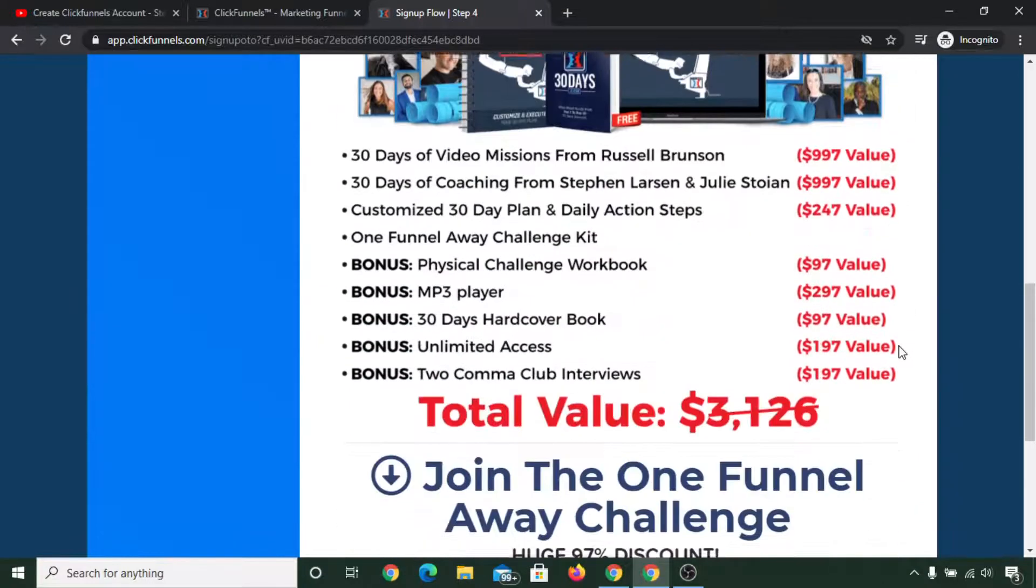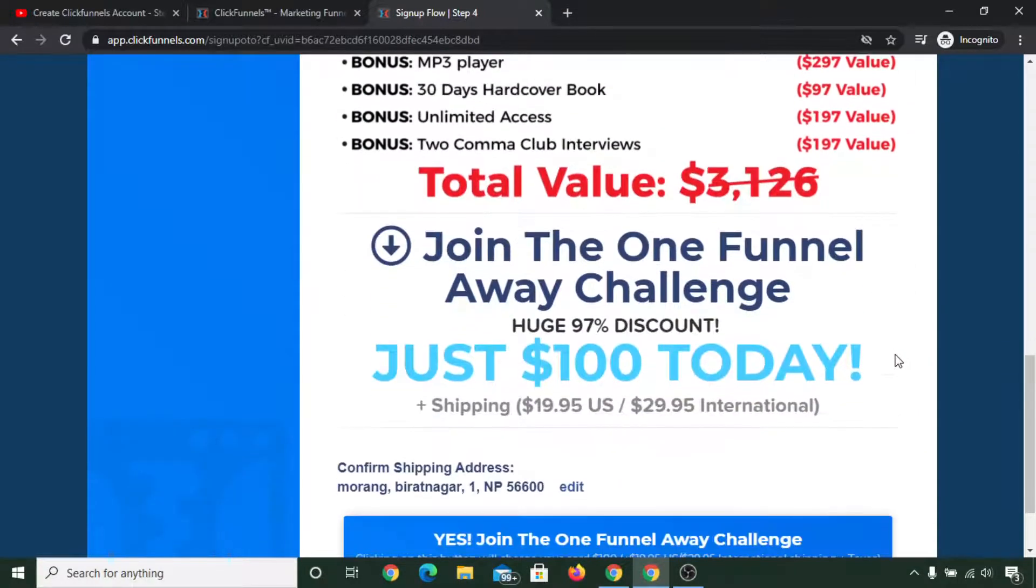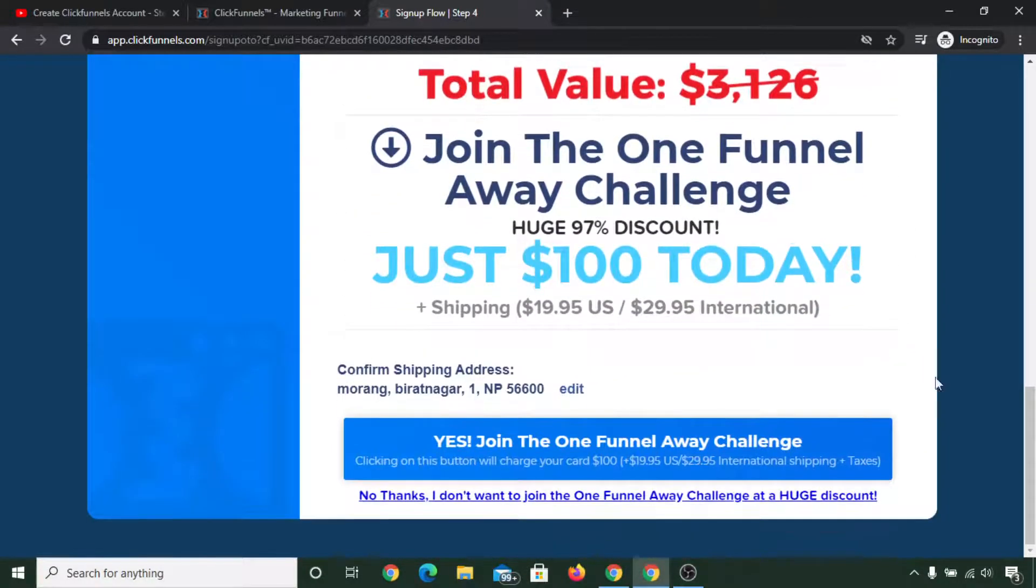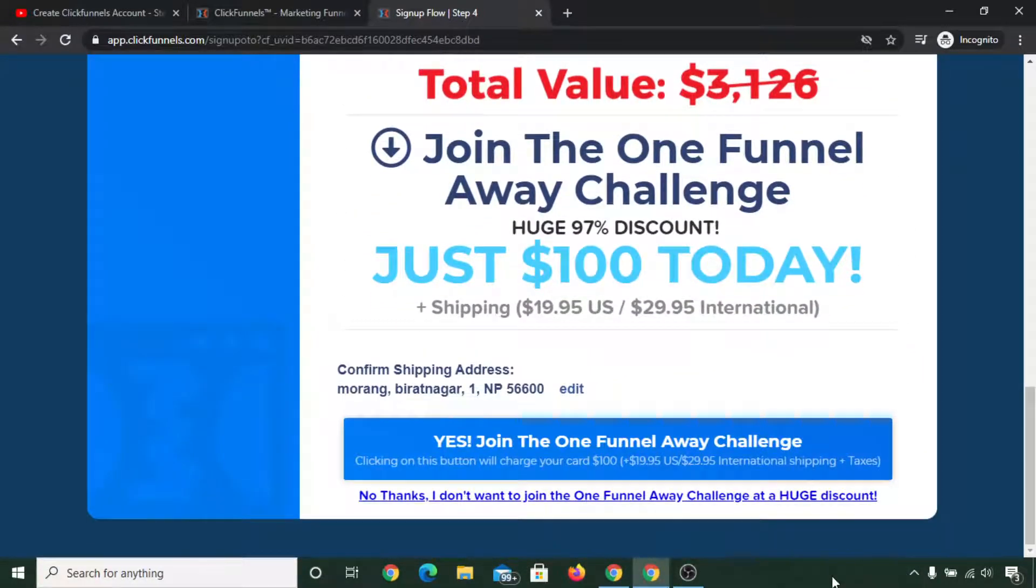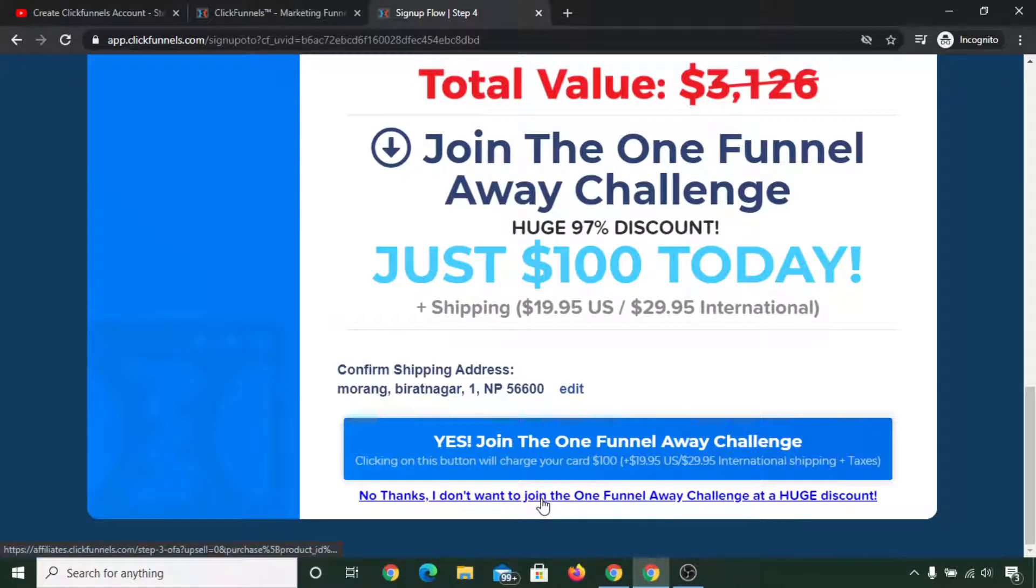It will cost you $100, but it is your choice. For now I will not join One Funnel Away challenge, so I will just click on no thanks, I don't want to join the One Funnel Away challenge at a discount.